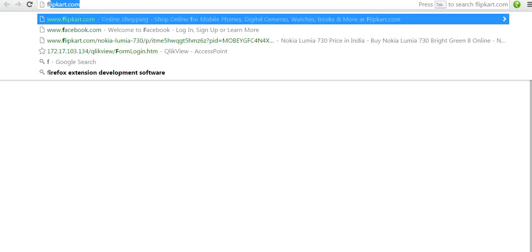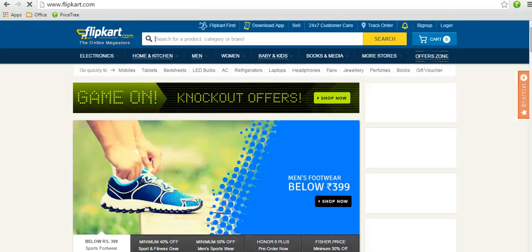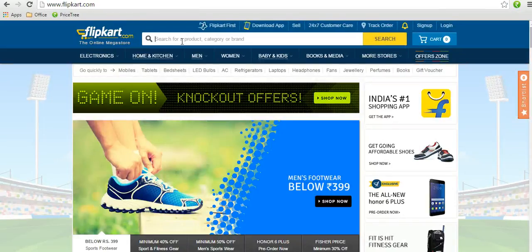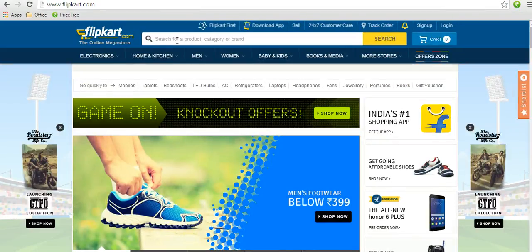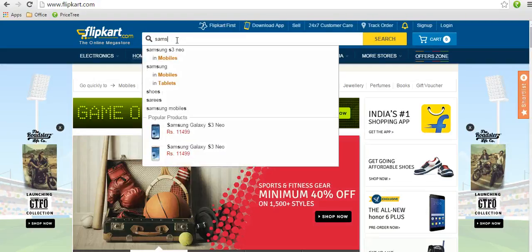Currently we are supporting around 1500 ecommerce websites for price comparison and coupons. Then go to any product page.